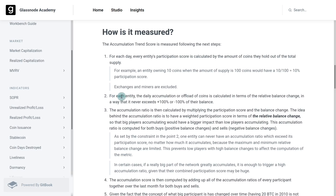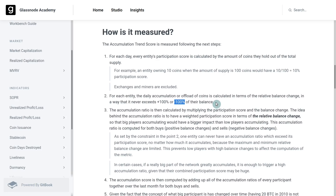Now that we understand how big they are relative to the current coin supply, we then look at how much of their balance they are accumulating. That's bounded — up to 100%. Have they doubled their total allocation? Or on the other hand, are they selling 100% of their allocation? So we look at their current balance and whether they're adding to it up to a limit of 100%.